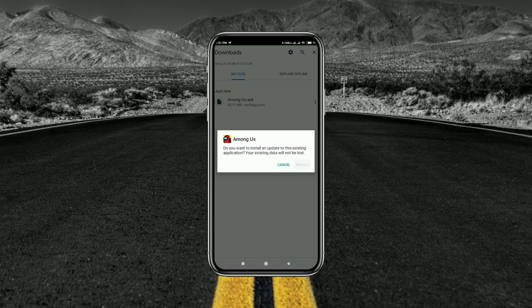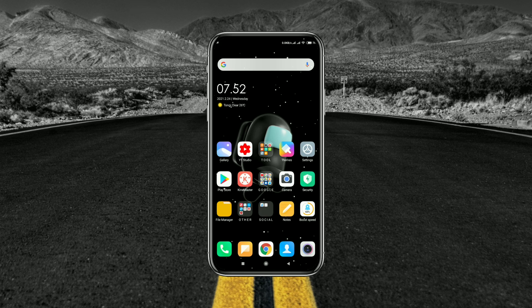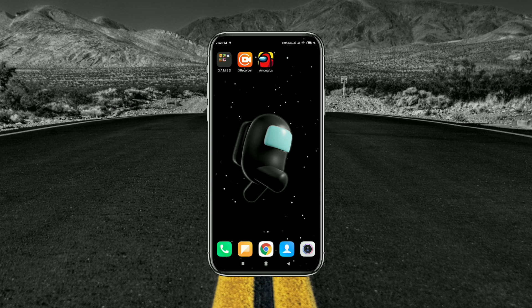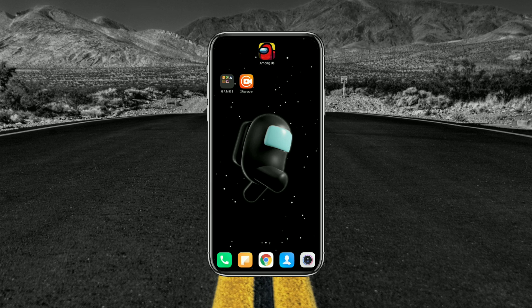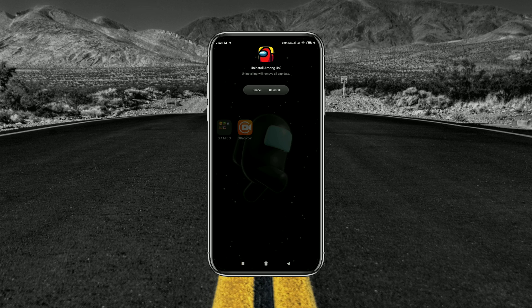Method 3: Uninstall the Existing App. This problem can occur if you already have that application on your device. For example, suppose you want to install a modded version of Among Us but you didn't uninstall the original application — the app will not install. So first, uninstall the original application from your device, then install the mod or cracked version.